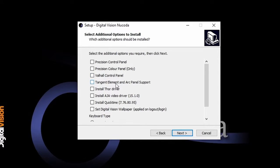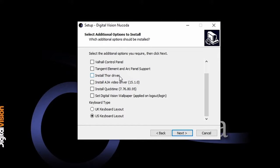We have tangent element and arc panel support. If you actually install this, you'll get all the setup and settings for these two panels. We actually work with any panels from tangent, but you might need to do your setup yourself using the tangent mapper software. We also install, if you want it, the Thor driver, which is the PCIe card that does the 4K real-time clarity, along with some other DVOs.